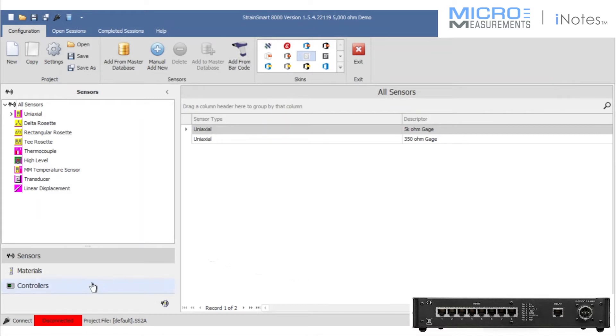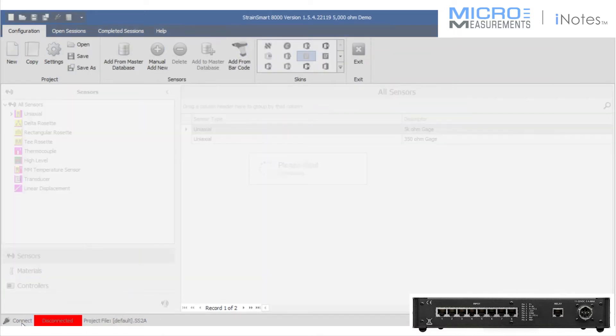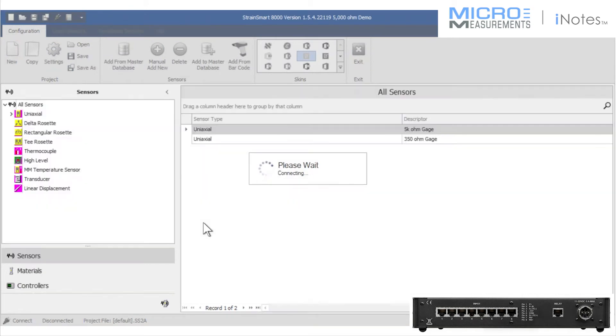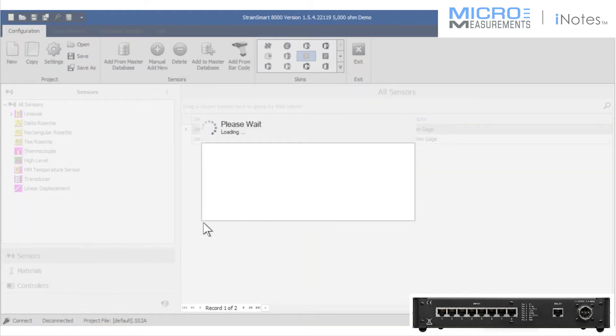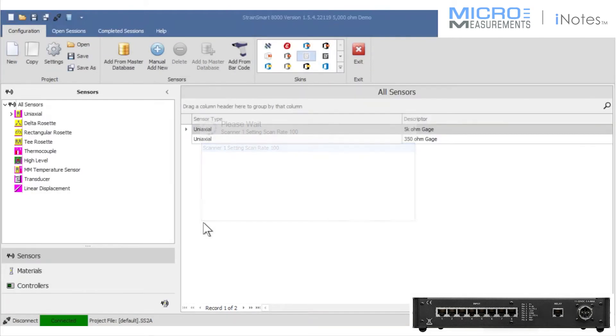Now what I'm going to do is go ahead and connect to the scanner. It just takes a second for the software to do a handshake, make sure everything is as expected and the communication is good.